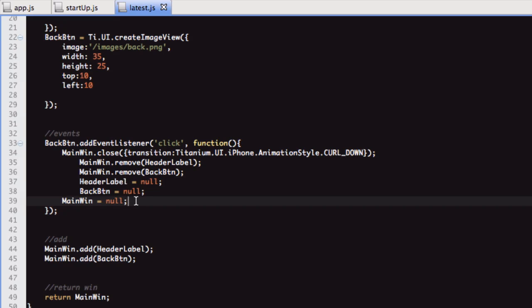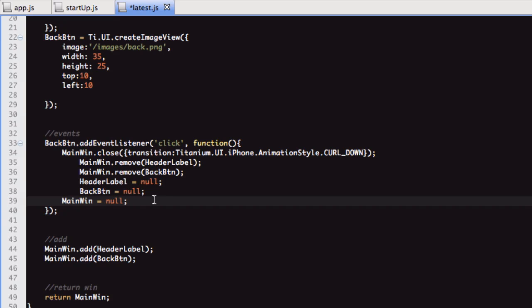I know you don't have to put null. You could just put that to anything, to a string. As long as that variable no longer references the titanium object, then that's fine. We want to get these titanium objects out of memory.